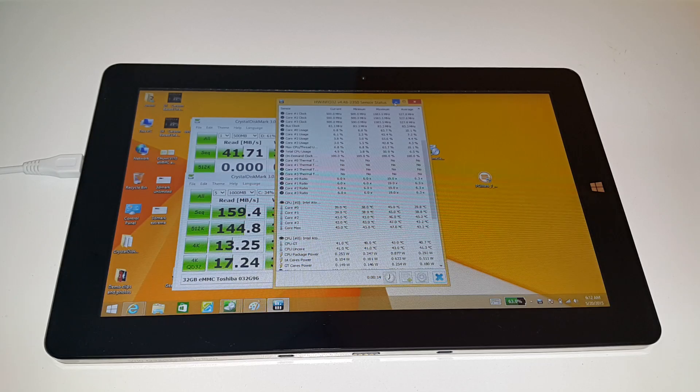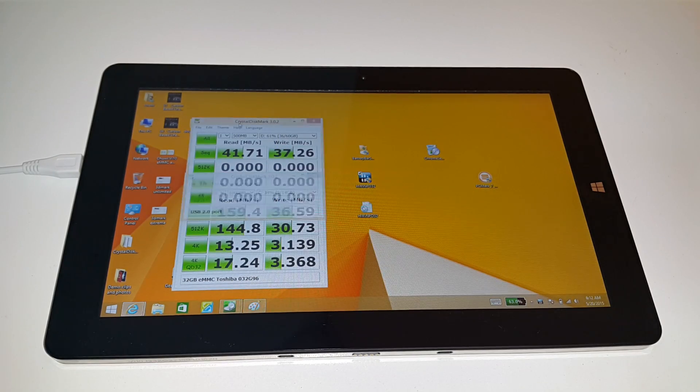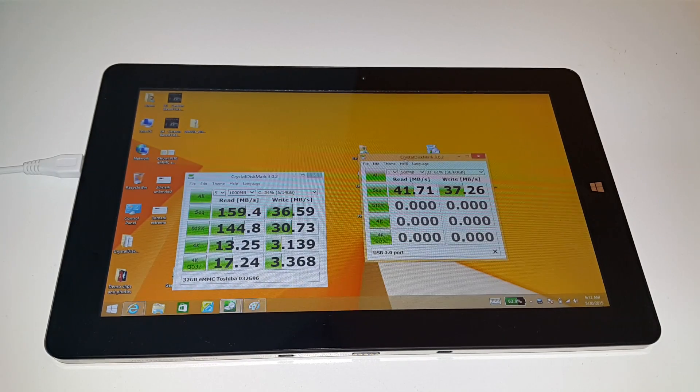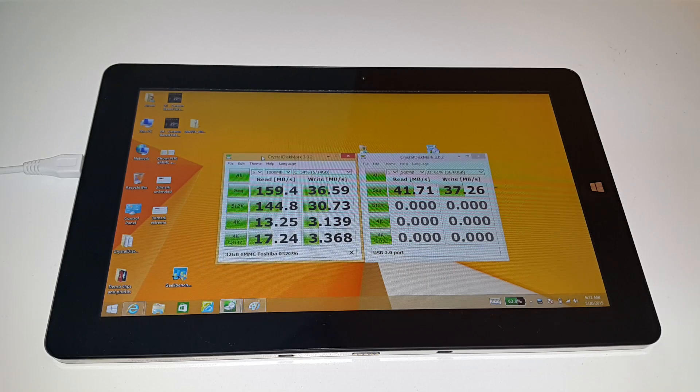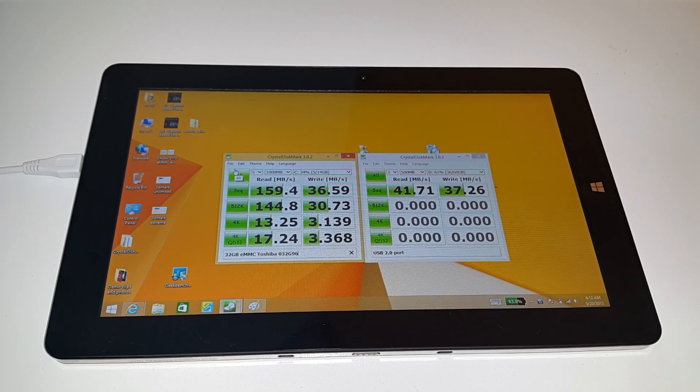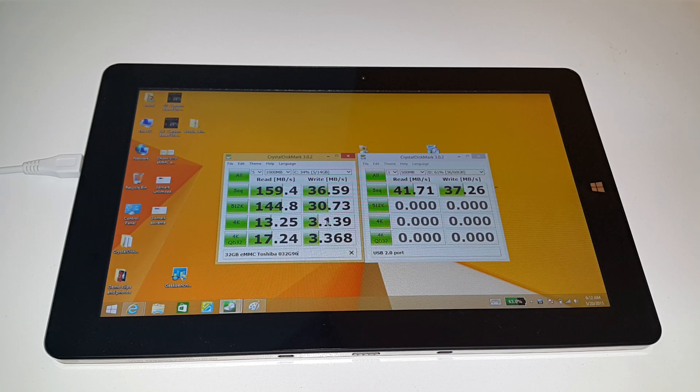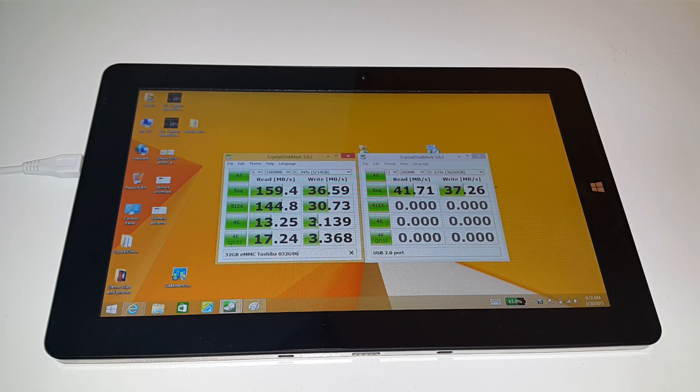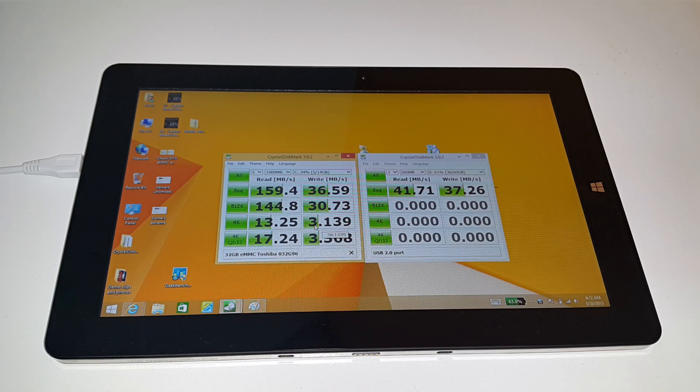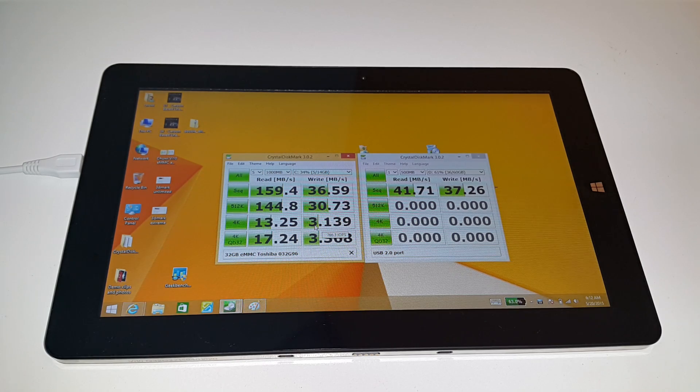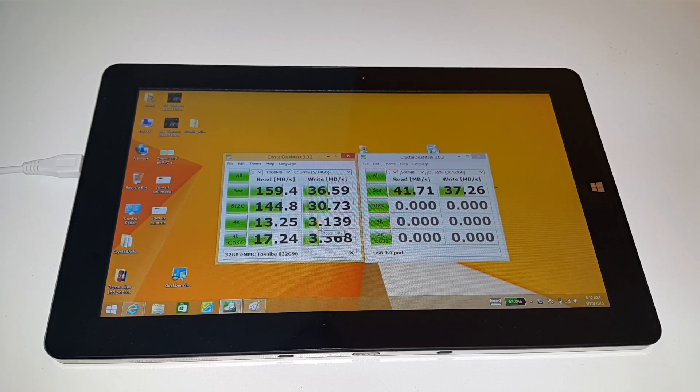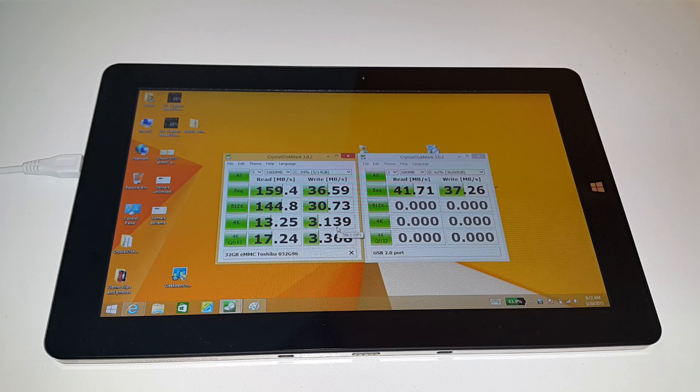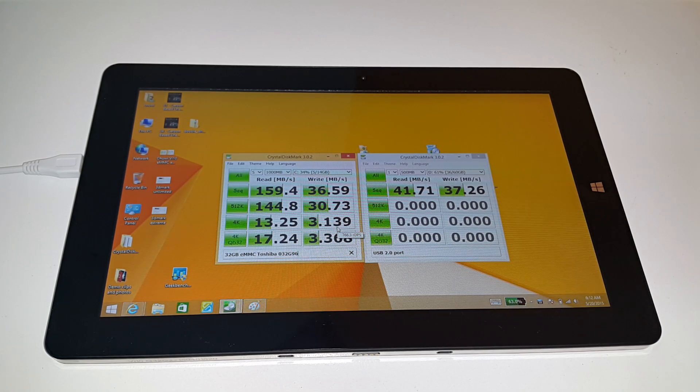So what I benchmarked as well was the internal drive. It is a Toshiba eMMC. And this is the speed here they got. So it's not that fast at all. You can see that write speeds there are really quite low. 36 and 3. That's not that fast at all. So 3 megabytes per second. It's on the slow side.